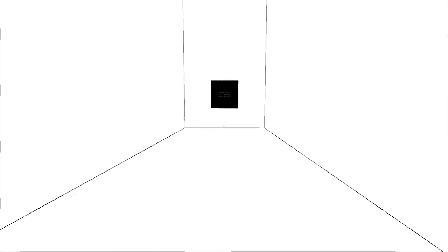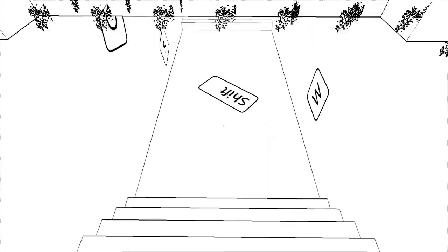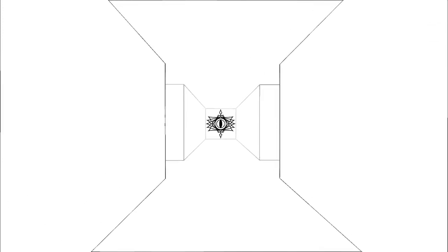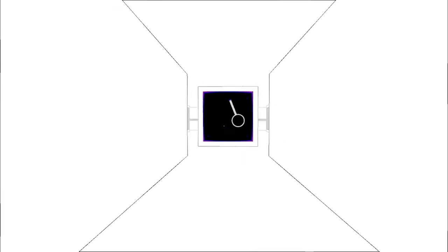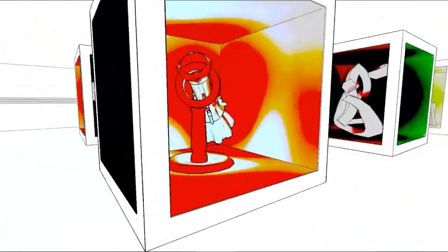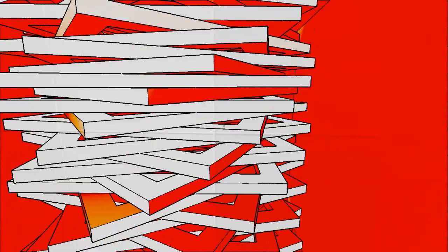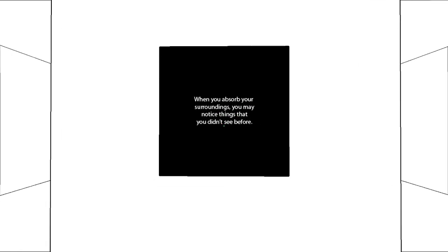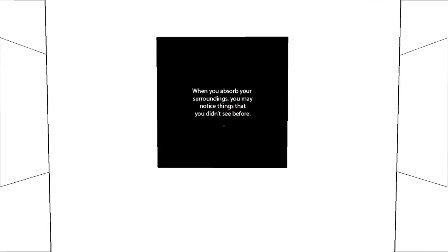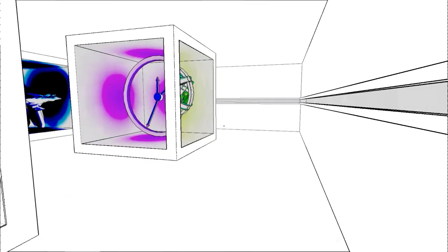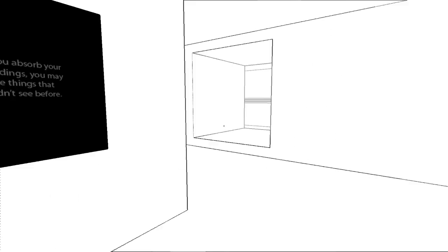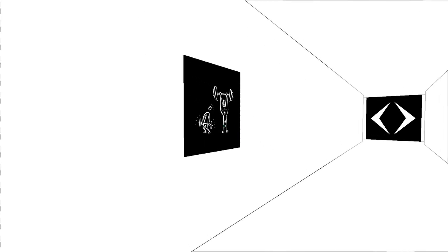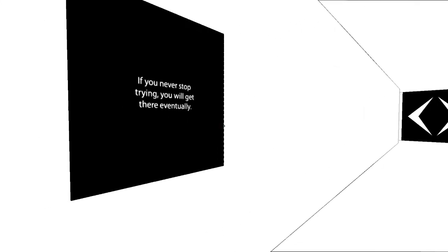This audio freaks me out, dude. So if you walk through it, you should go down, right? Hey, yo. Sweet. Still no idea. What the fuck? What the fuck? Whoa. When you absorb your surroundings, you may notice what you didn't see before. Whoa, what the... Green is good, green is good. If you never stop trying, you will get there eventually.